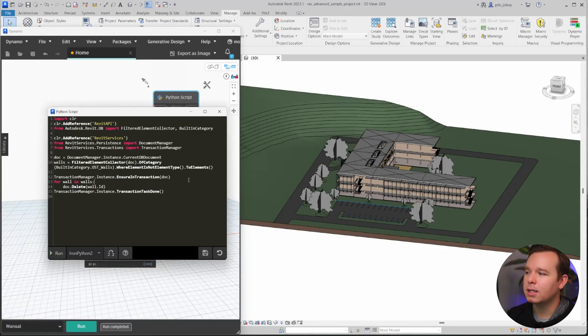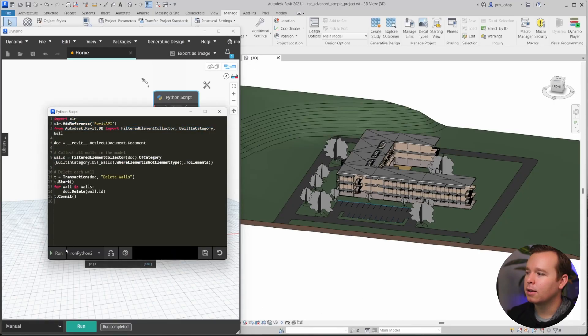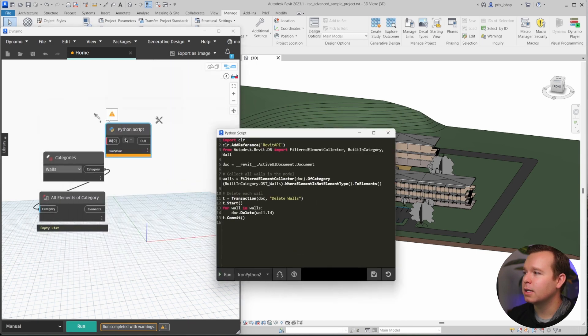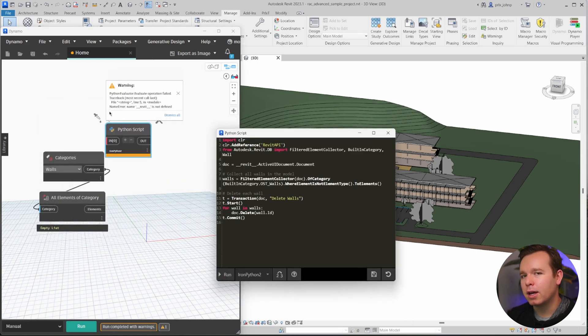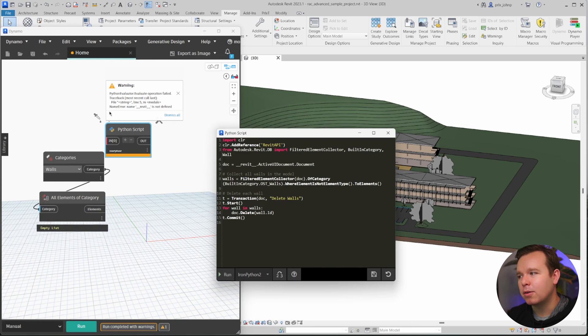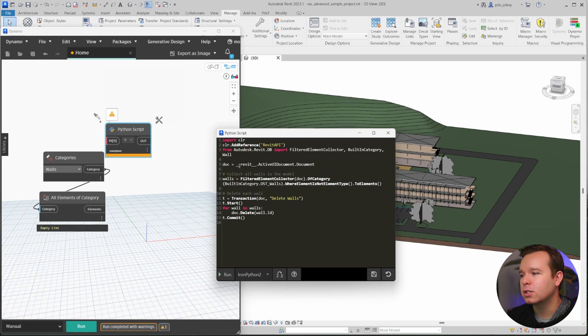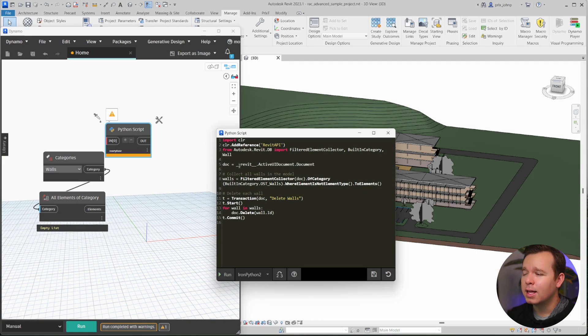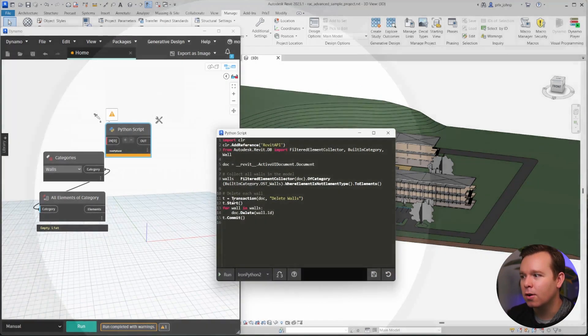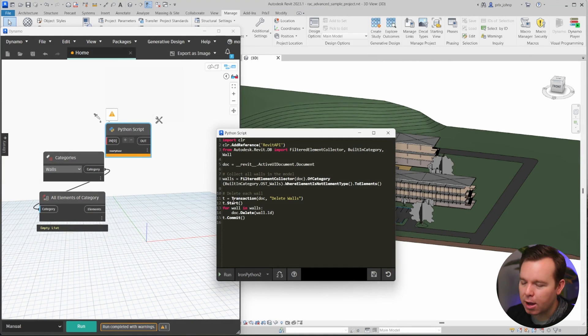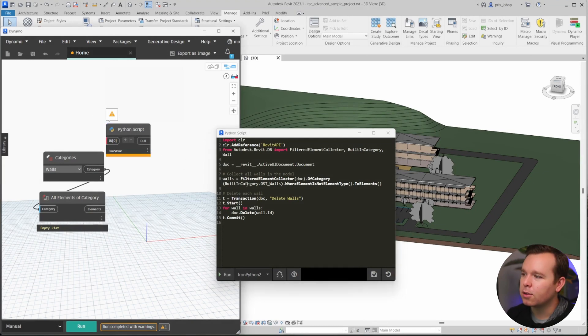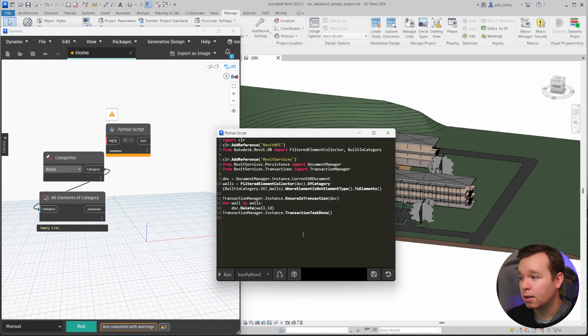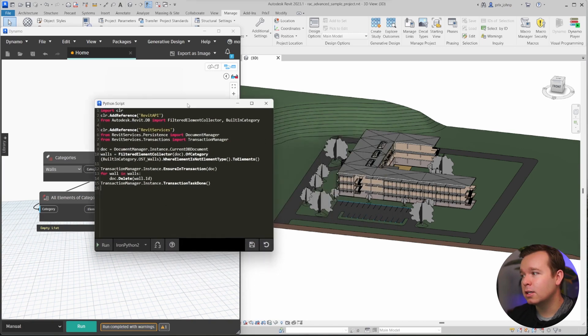it would actually error out because it's telling me that Revit is not defined, underscore Revit. That's how pyRevit does it. Dynamo doesn't know what that is, so you would have to fix that document portion as well. Additionally, it is using a transaction how they occur in the Revit API and not how they occur in Dynamo. So that's another thing that would need to be considered. But with all that in mind, it does work for that portion.